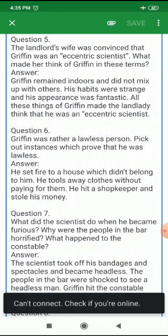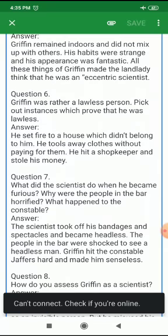Next question: Griffin was rather a lawless person. Pick out instances which proved that he was lawless. He set fire to a house which didn't belong to him. He took away clothes without paying for them. He hit a shopkeeper and stole his money.